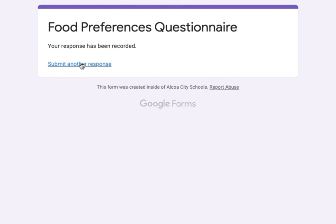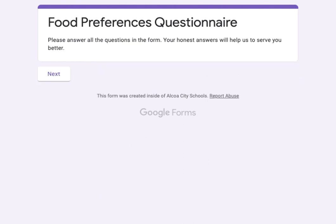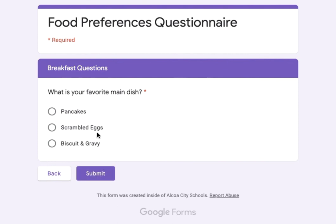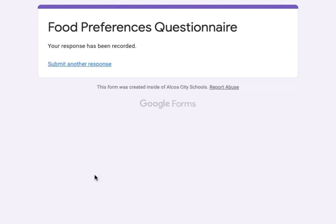Let's see once more how this works. I'll go to submit another form, takes me to the very beginning. Next. Let's say my favorite meal now is breakfast. I'll choose that, next. Breakfast—what is your favorite main dish? I'll say pancakes. Submit and we're done.